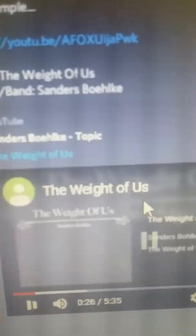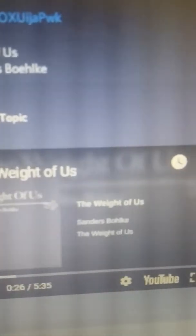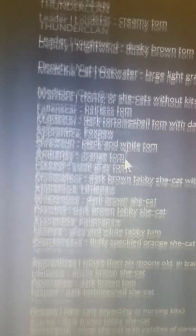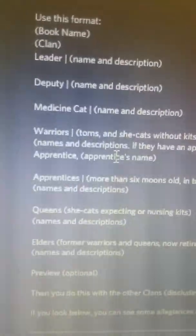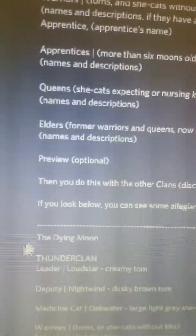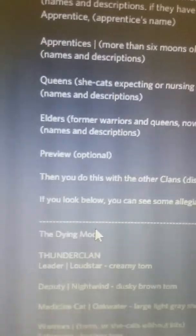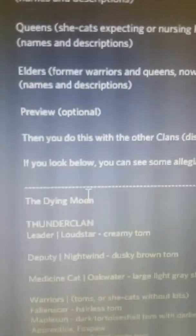So we got that. That's one of my favorite songs. And then we got fan-made allegiances. I made a fan-made allegiance list for The Dying Moon. Probably turn it into an animation soon.